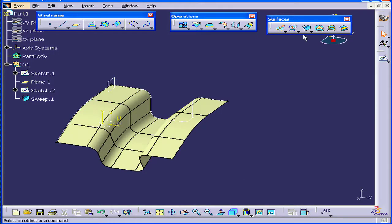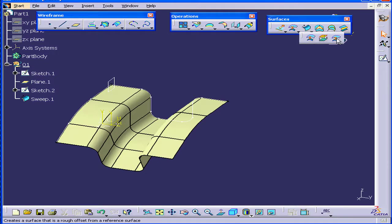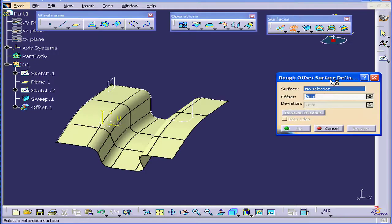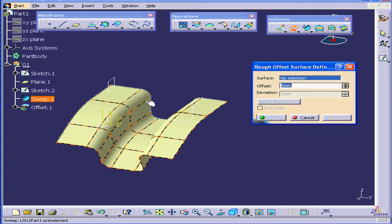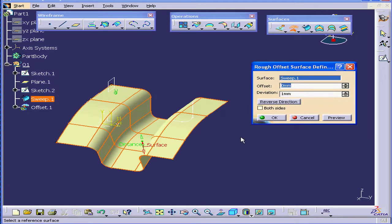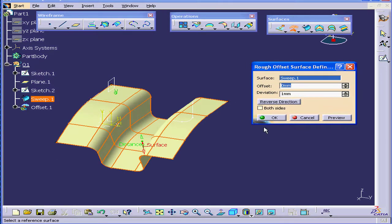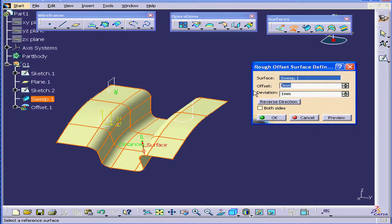Now let's activate the Rough Offset tool. For the surface, we'll select Sweep 1. Offset Distance, let's enter 5 millimeters and tap.